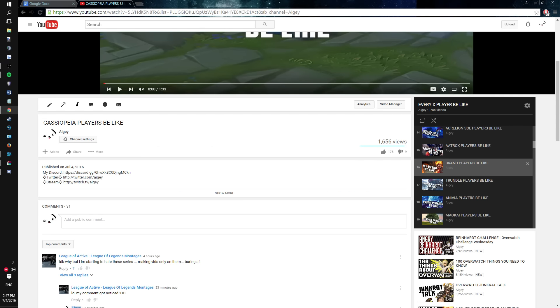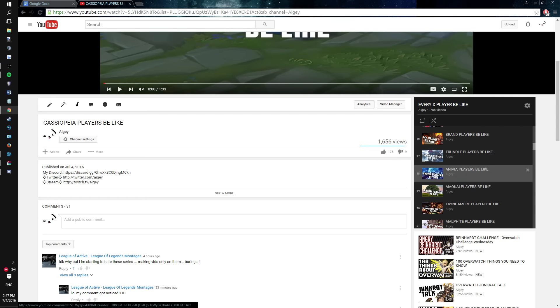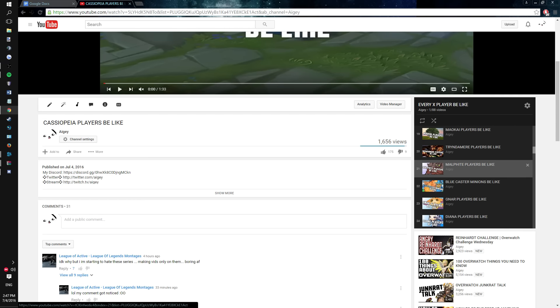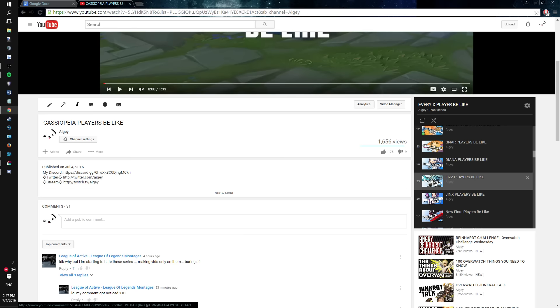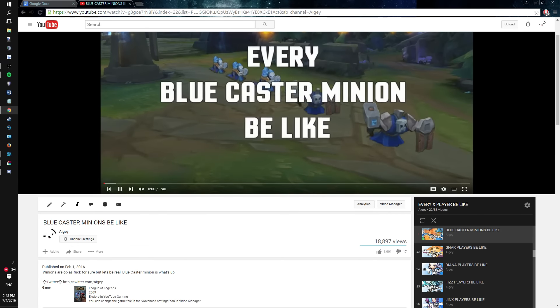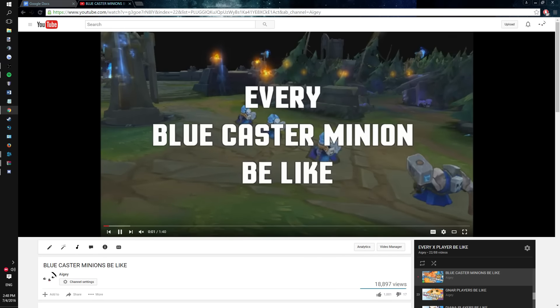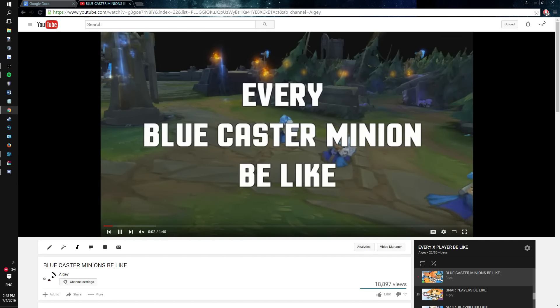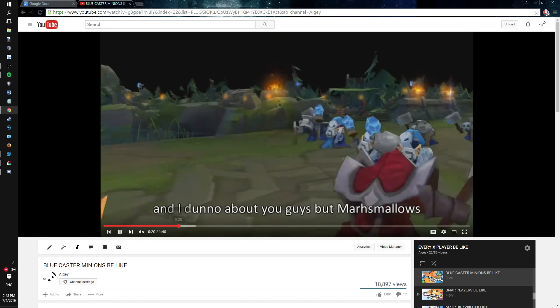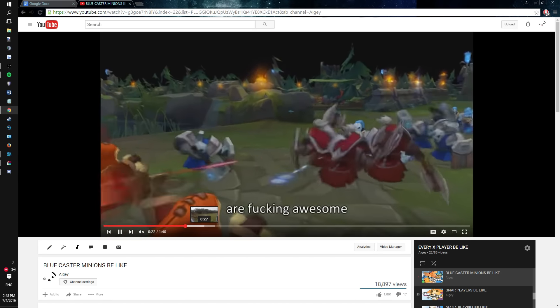I can't honestly remember the last time I actually did a serious sort of montage for something aside from maybe Bluecaster Minion. It's more of them just fighting each other.